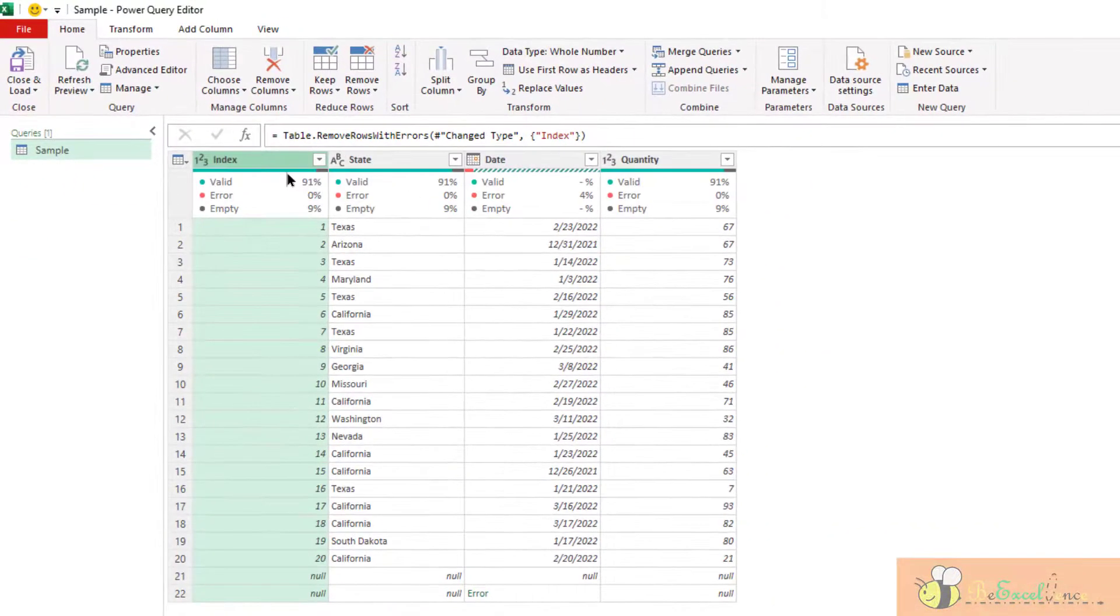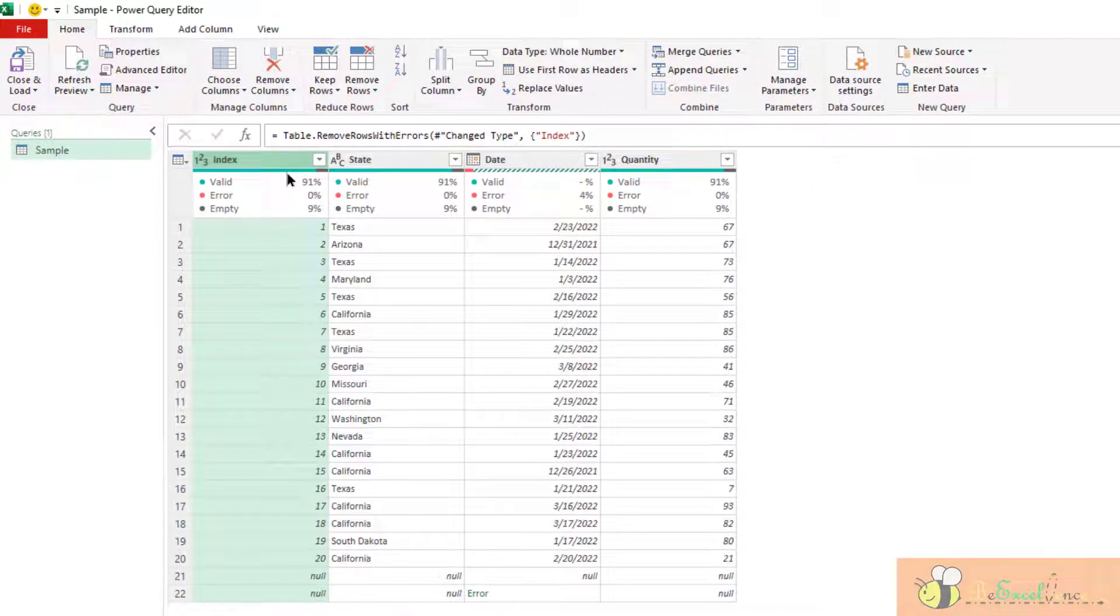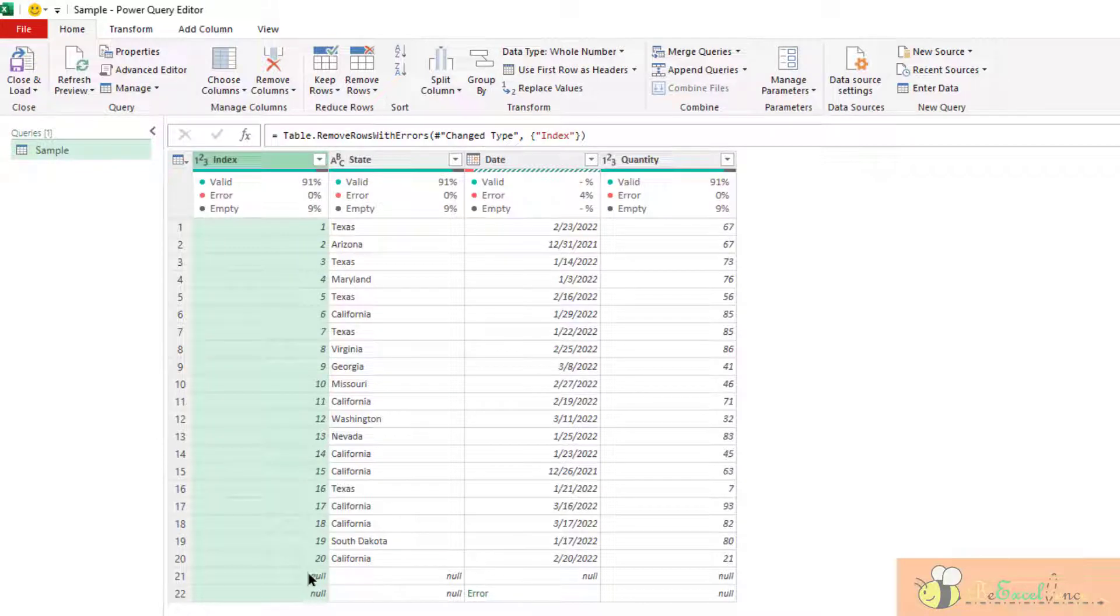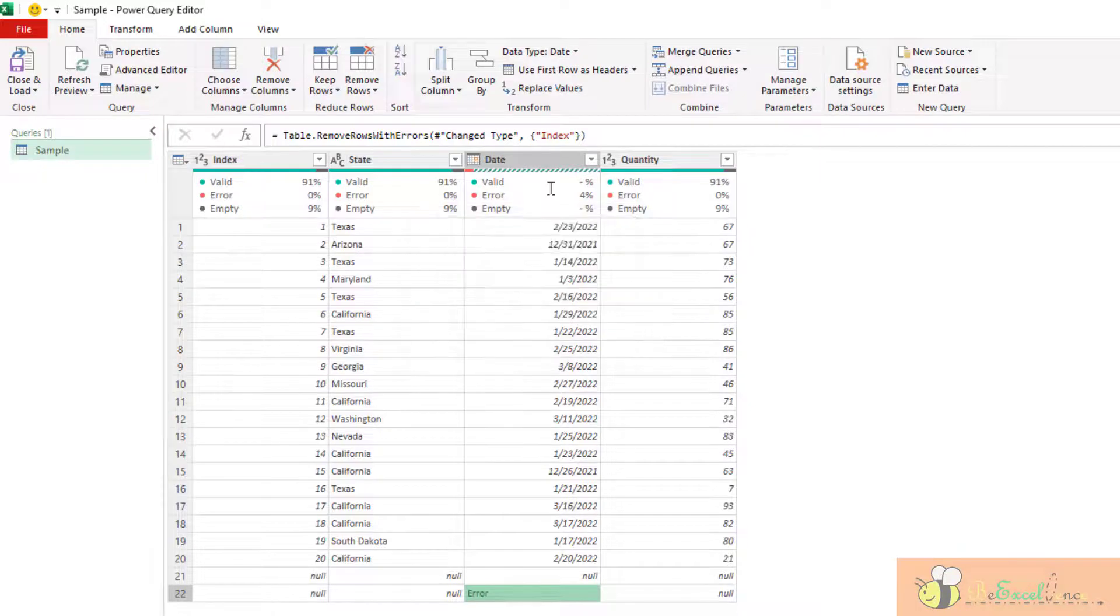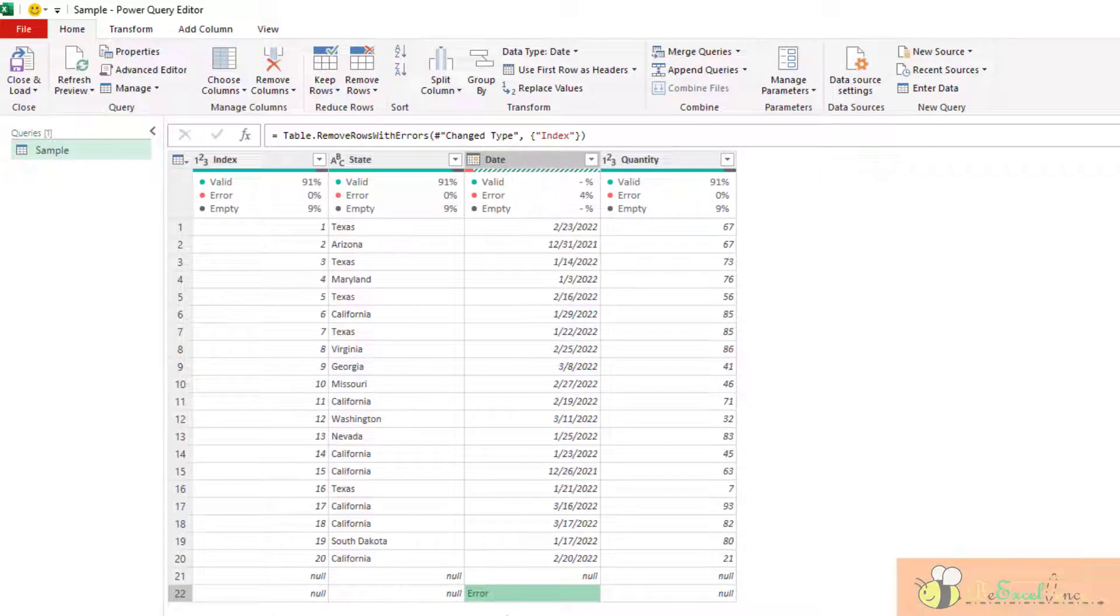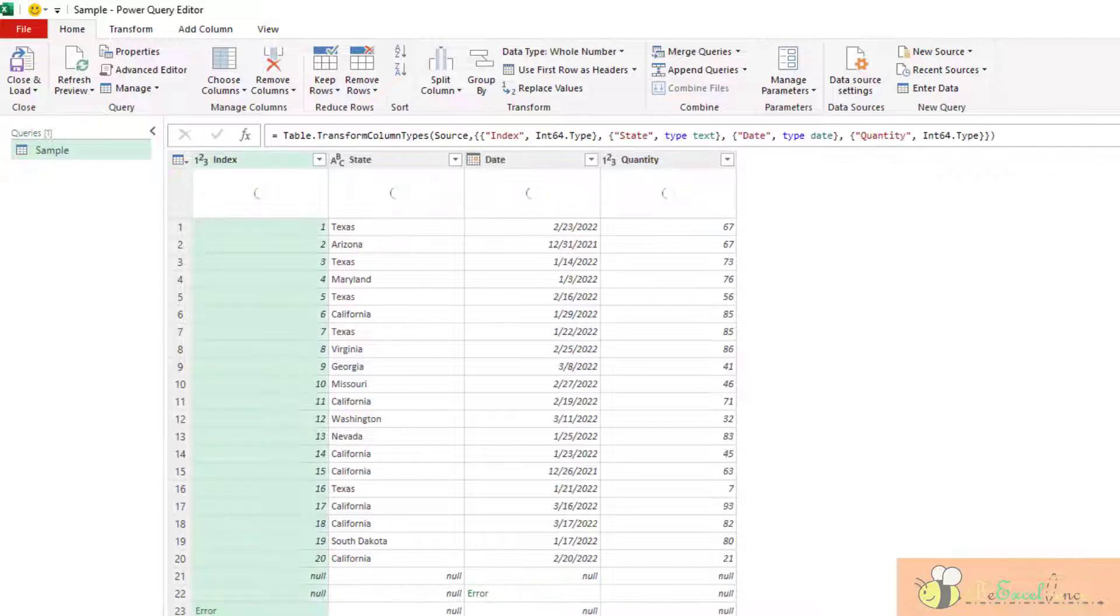it will only look into the column index and remove the record with errors. Even though I still have error under date because I didn't select the column date, the error will remain here.